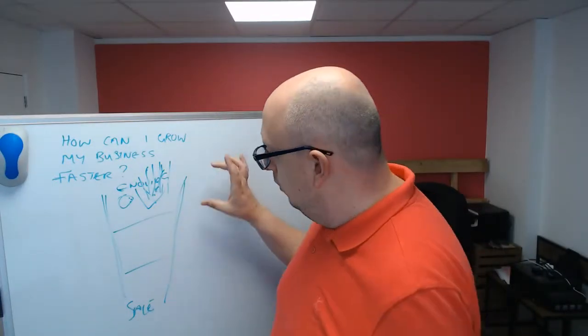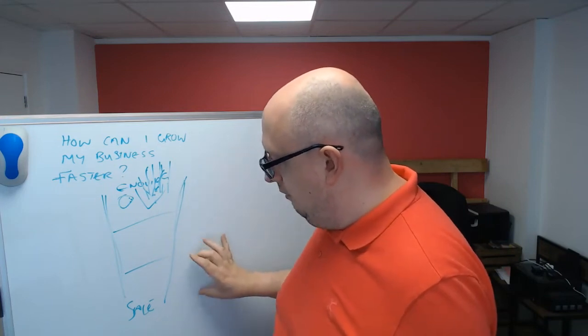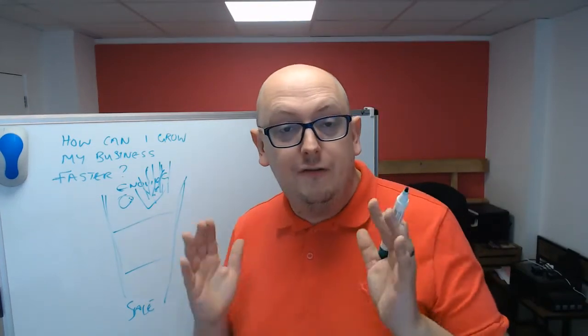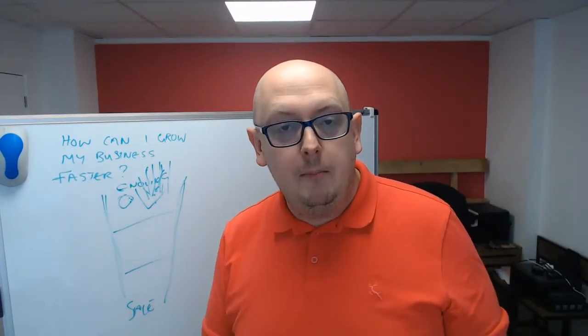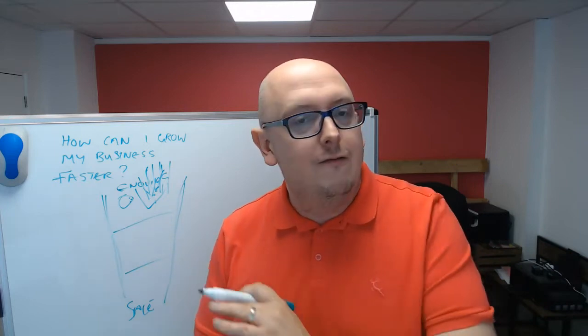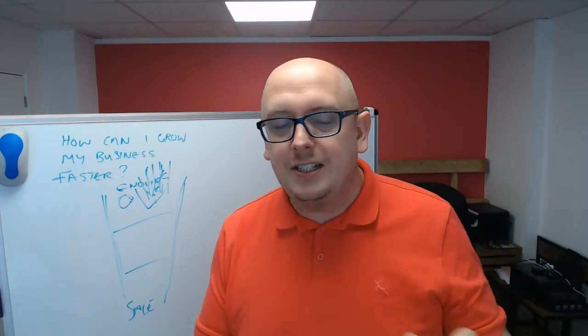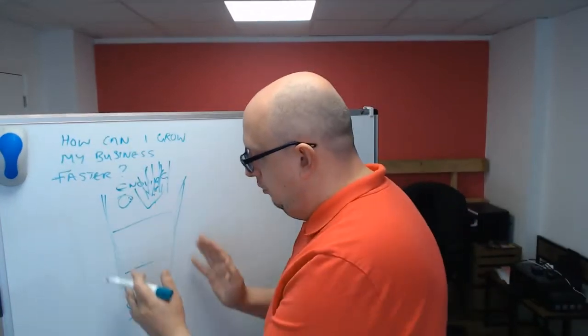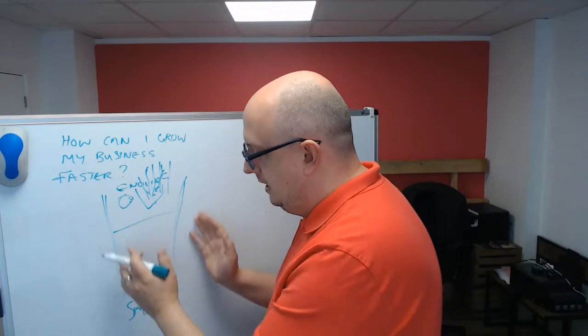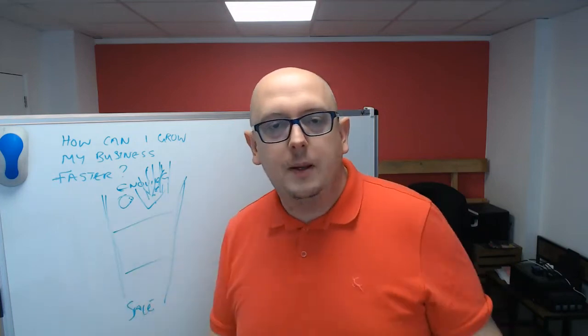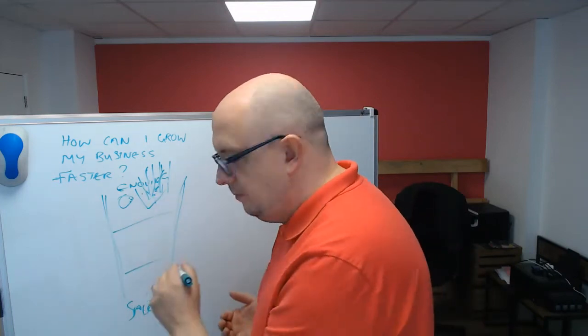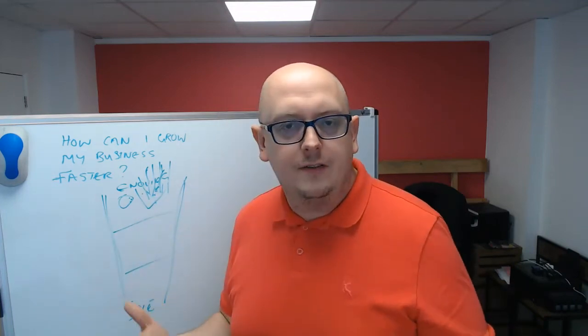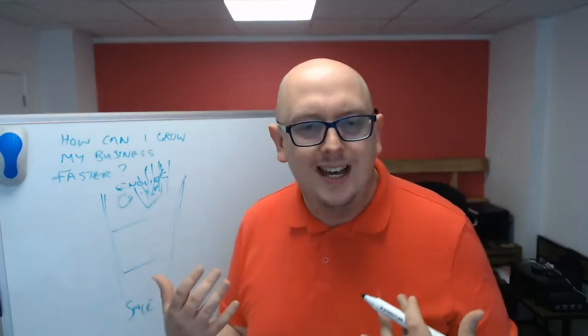Most people focus on how can we convert more inquiries. And that's a valid and really important process. Massive. It's critical. How do we improve this process here? And there's lots of people training people how to be more effective in taking people from an inquiry to a sale.